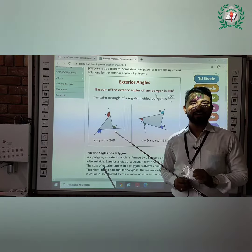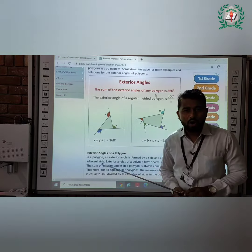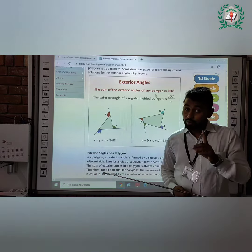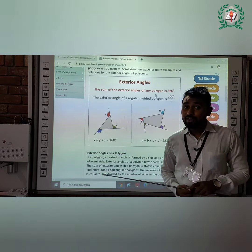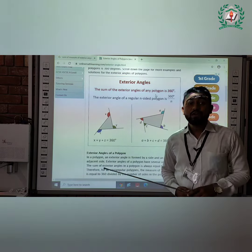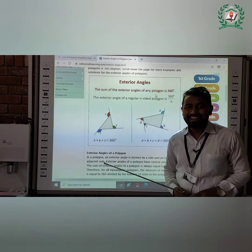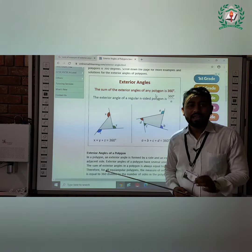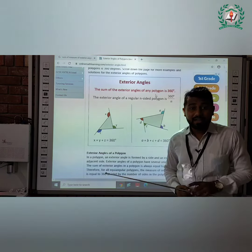Good morning students, how are you all? In the last video we had discussed about the polygon and plane curve.